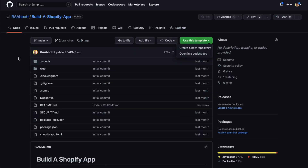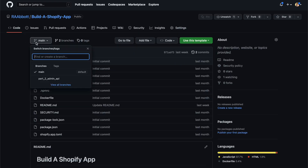For example, for part two where we go over the admin API, you'll see there's a branch called part two admin API, and that has the final state of the code base after all the changes are made at the end of that video.